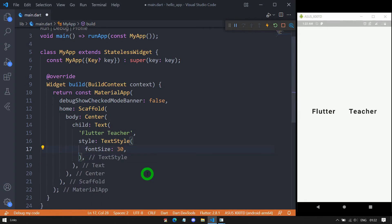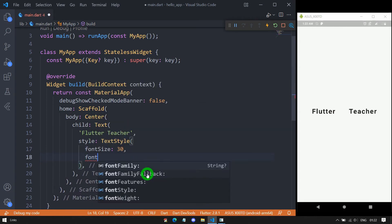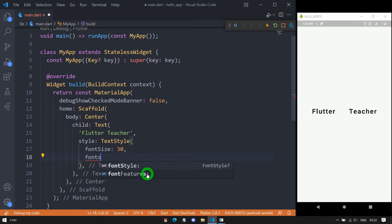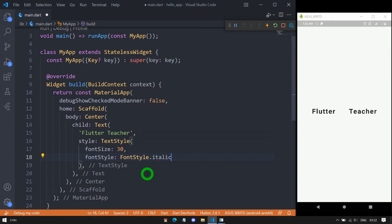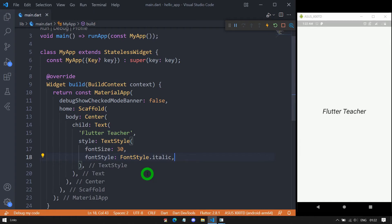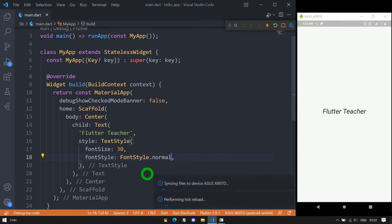We have the property fontStyle. Using it we can display the font in normal style or italic, using the enum FontStyle. If I use FontStyle.italic the text appears in italic style. If I use normal then we have the normal text appearance.